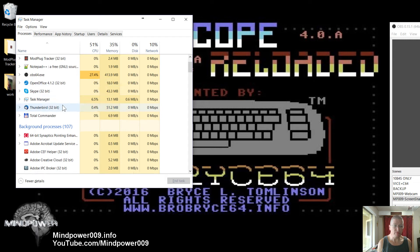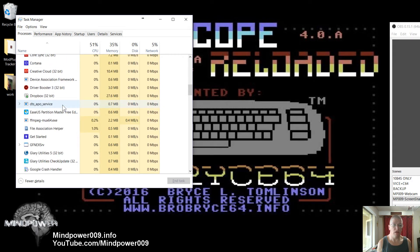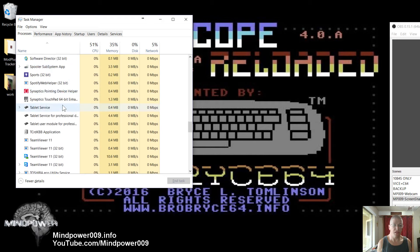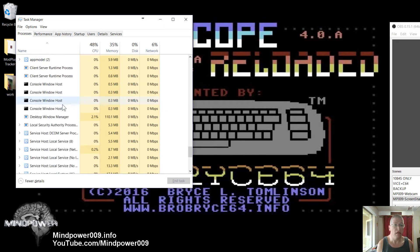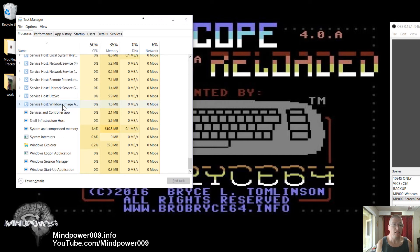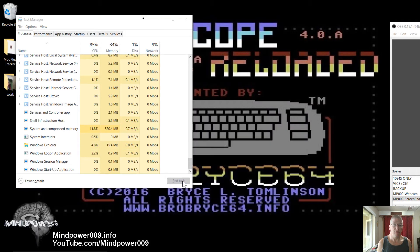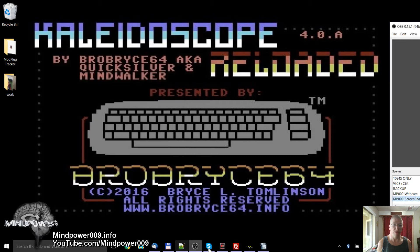With the Task Manager I am looking for Windows Explorer. Let's find it right here. So Windows Explorer — if I click Restart, boom! There goes my start menu right there.